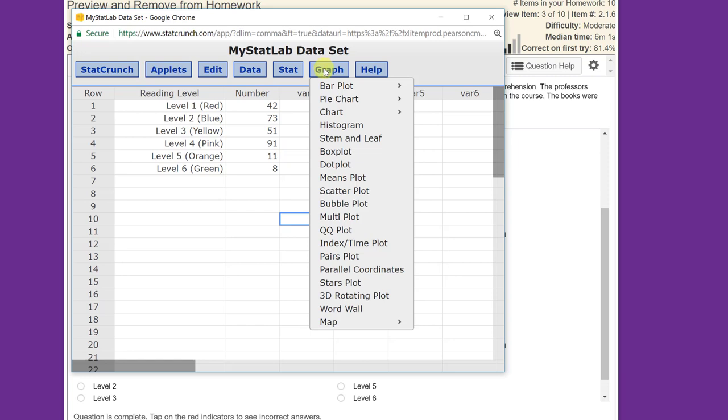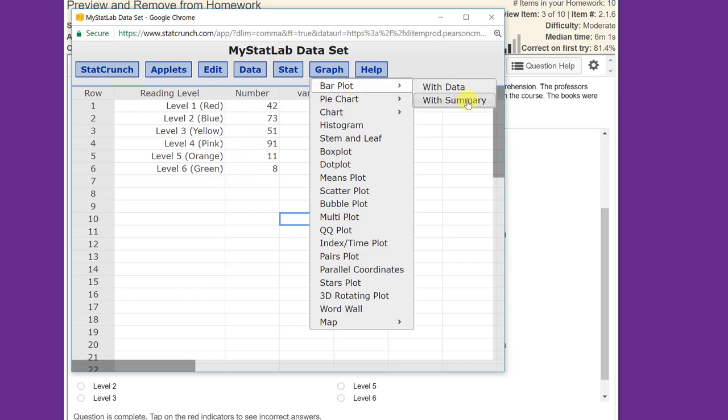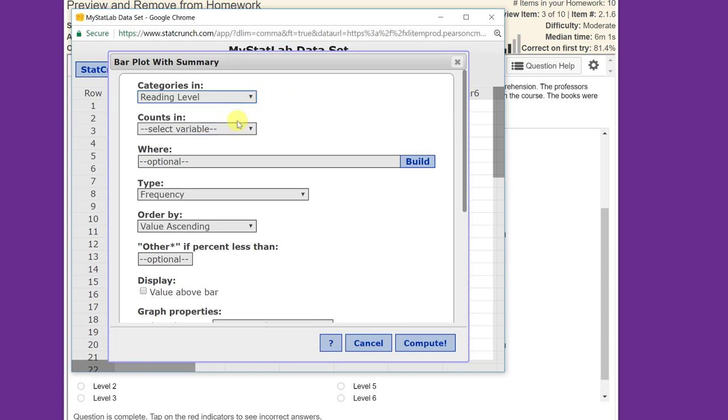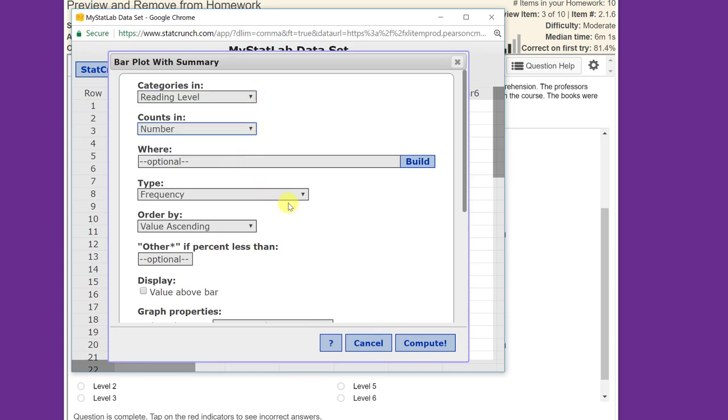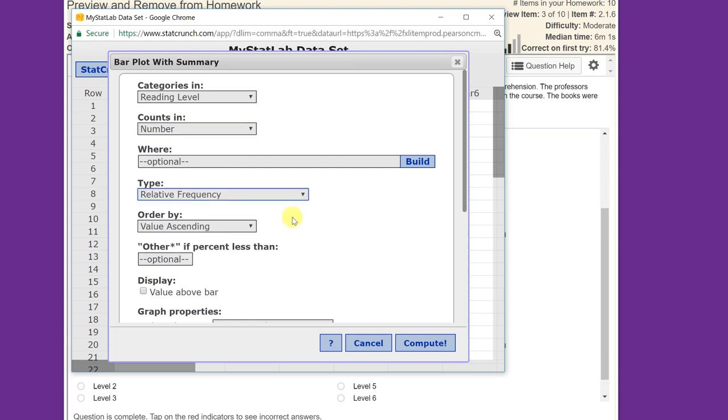Click on graph. We want a bar plot, and this is summary, because they've already added up the counts in each of these areas. It's not raw data, so click on summary. Our categories are in reading level. Our counts are in number, and we want the relative frequency in this particular problem.